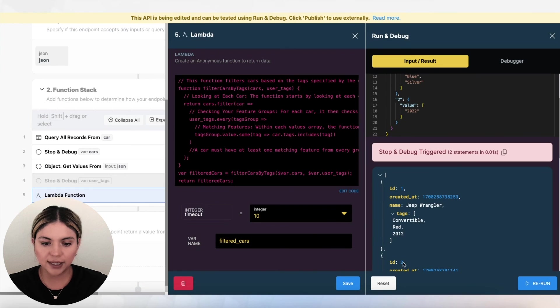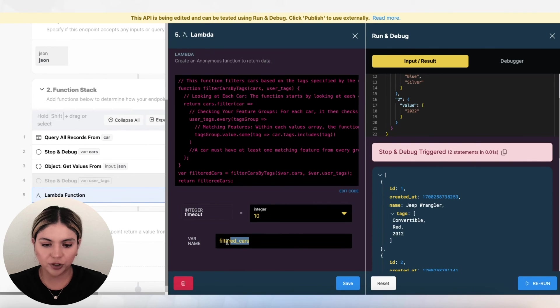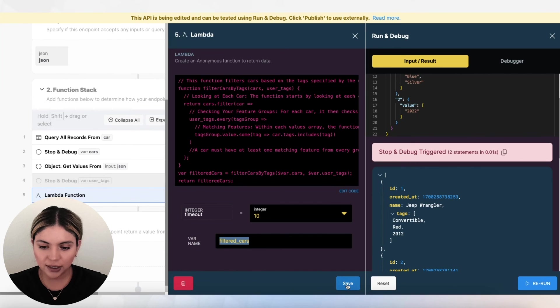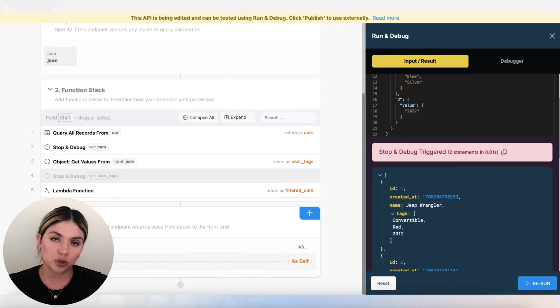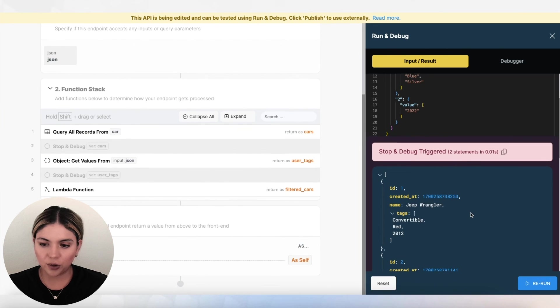I'm going to go ahead and save this. In our lambda function here, we have the variable name filtered cars. That is what this is returning. And then that is what is being returned to our front end. So let's go ahead and take a look.